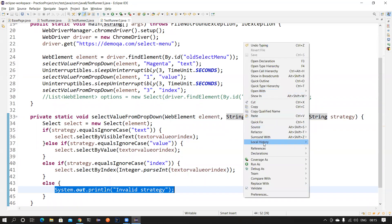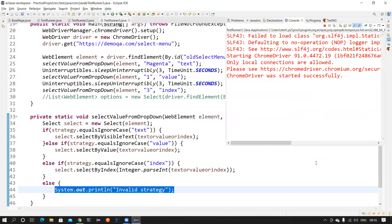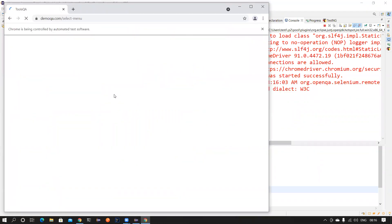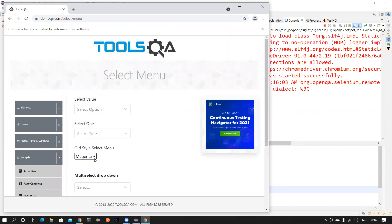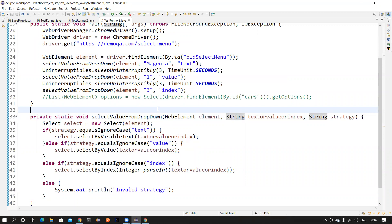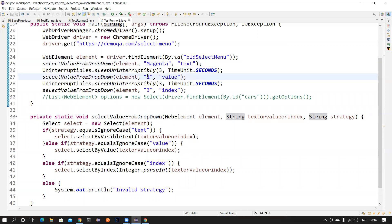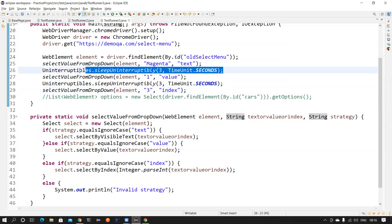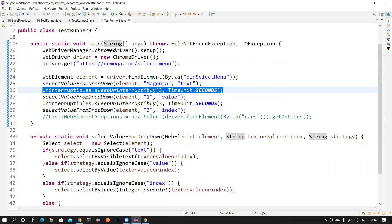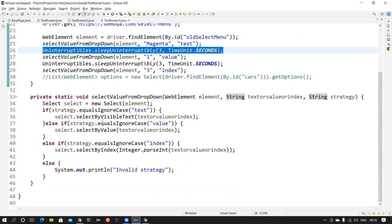There's nothing wrong with this code — if something is working, there may be no need to optimize it. Let's see whether it's working: it changed to magenta, then to blue, and then to yellow. It's doing all three clicks as we asked — first selecting by text, then by value, and then by index (index 3). This statement is basically a thread sleep equivalent. So it works. Now, what is the need to optimize, and how can we implement lambda here?